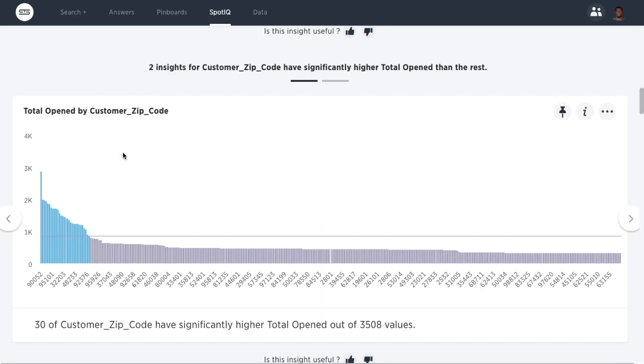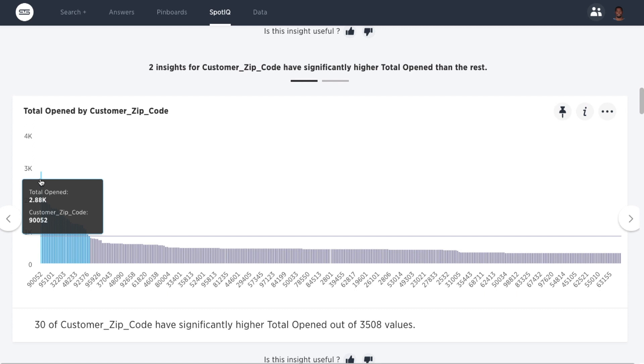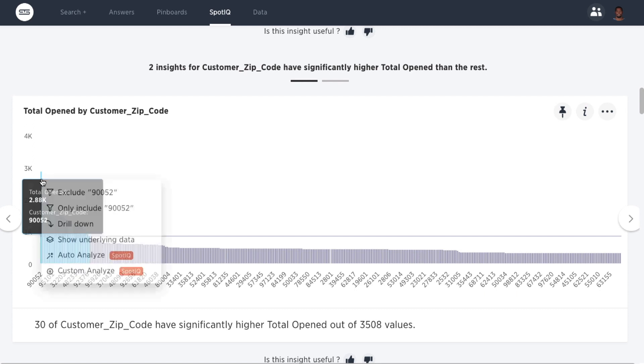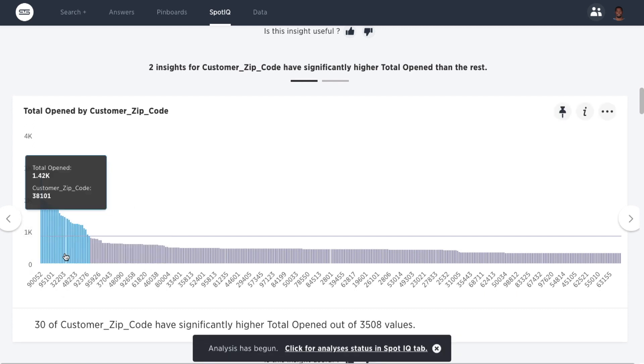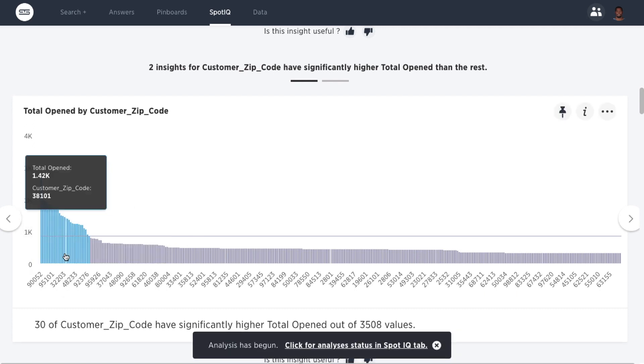Here you can see that customers in a particular zip code had many more email opens. So you might want to see what's going on to improve how you target customers in other zip codes.